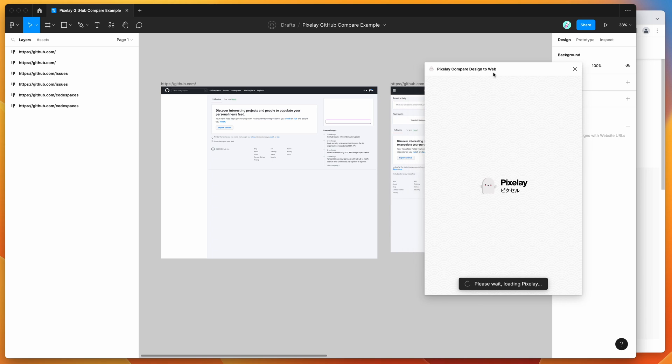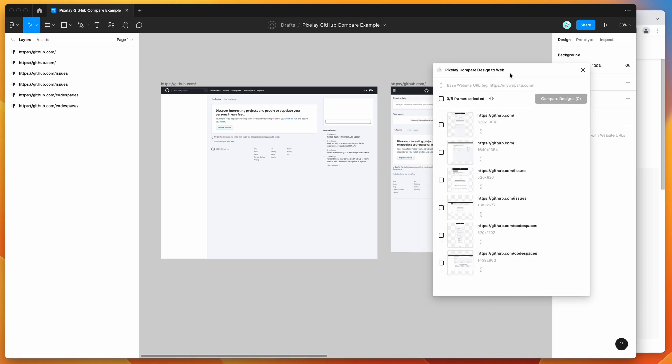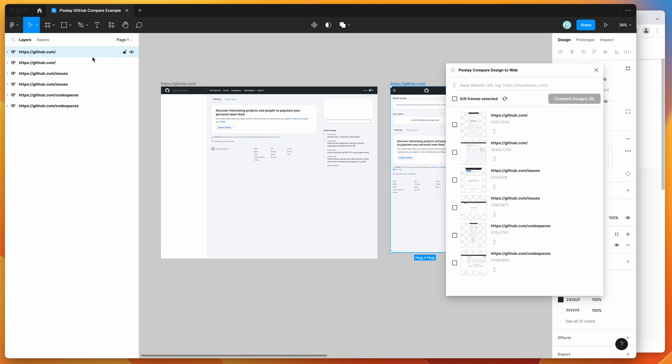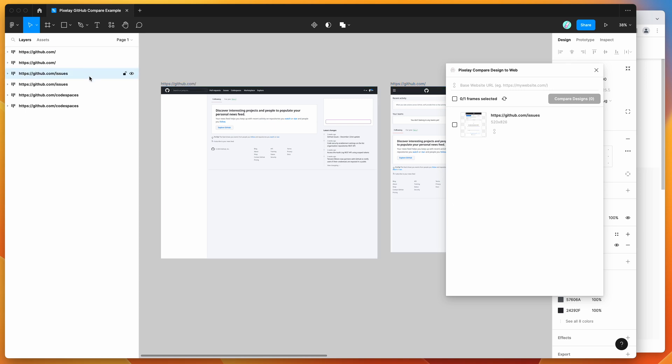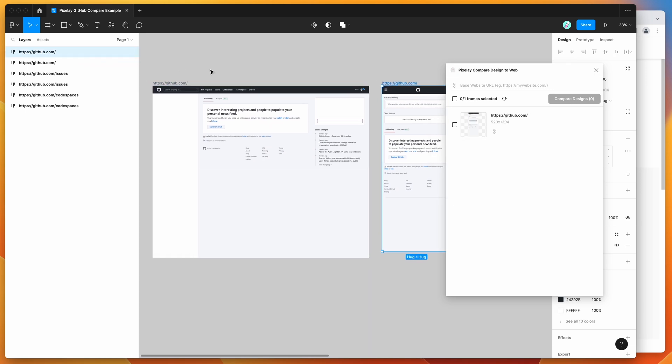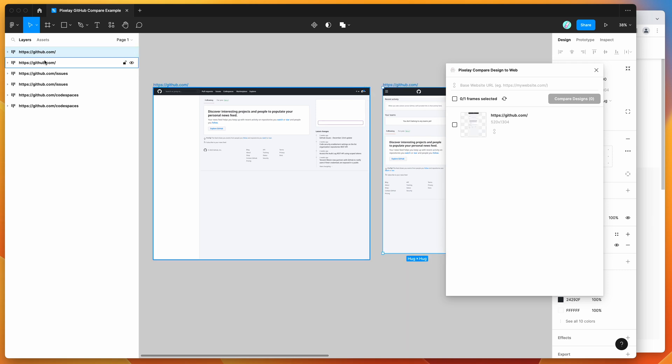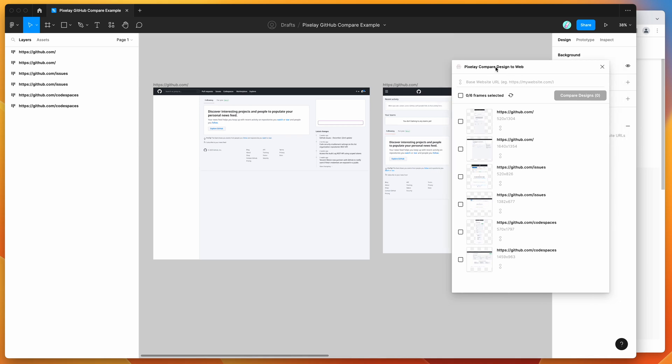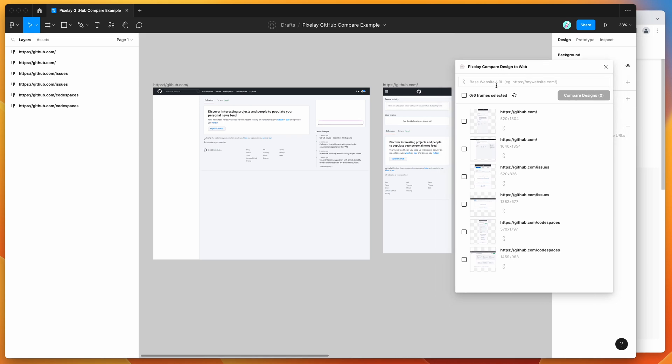Once you've got that set up, you'll see here that the first thing that loads is all of the artboards that you've got on your canvas. Artboards are really just the parent frames. Any frames that you've got directly on the page will be treated as screens or artboards in the Pixelay options here. What you can do is basically go through and select the frames that you want to add to your comparison.